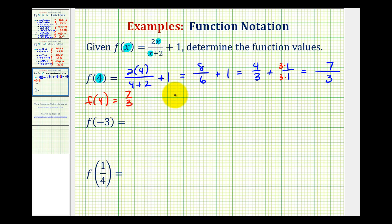Graphically, this means that when the x-coordinate is positive four, the y-coordinate would be seven-thirds, and this would be a point on the graph of the function.